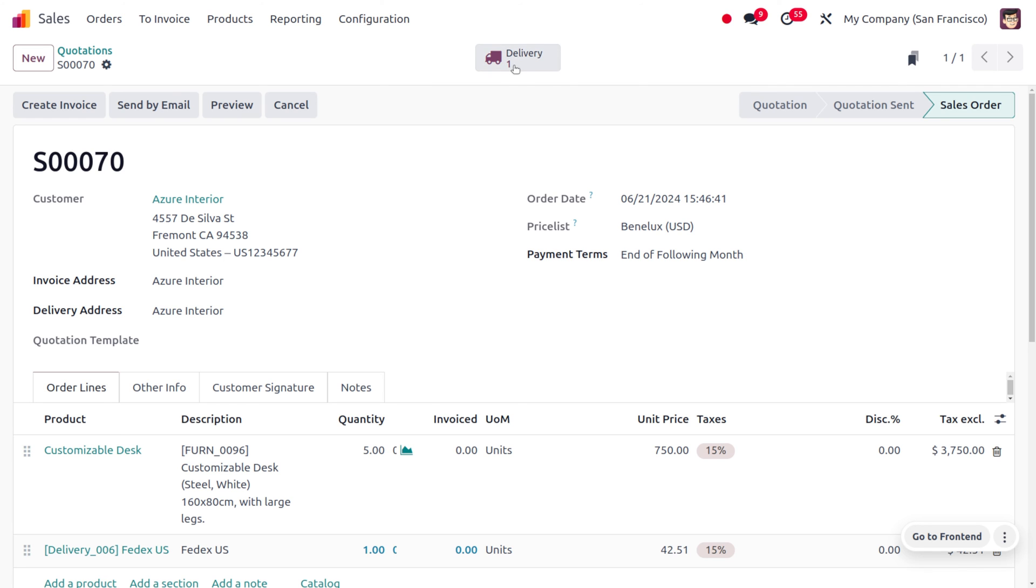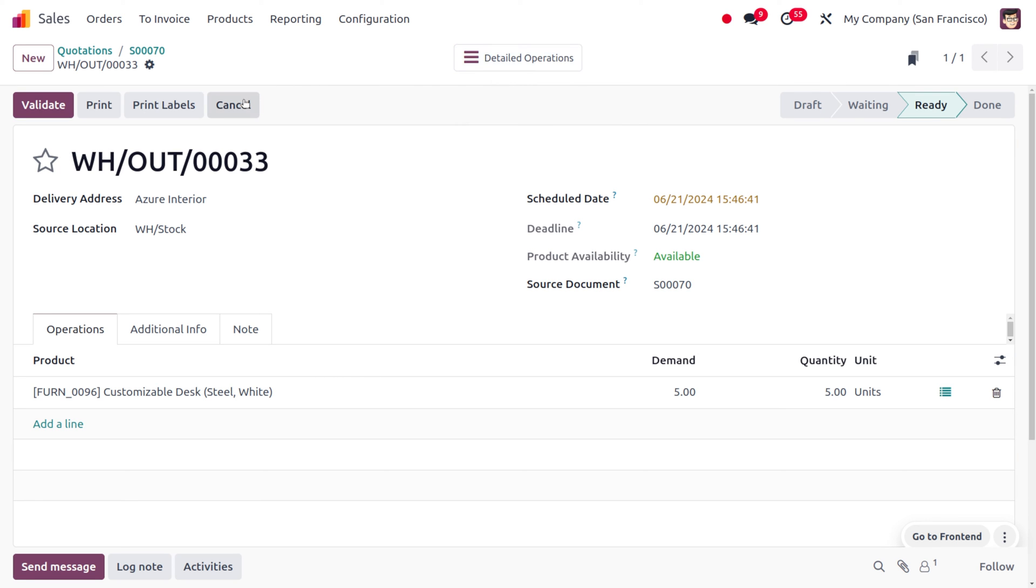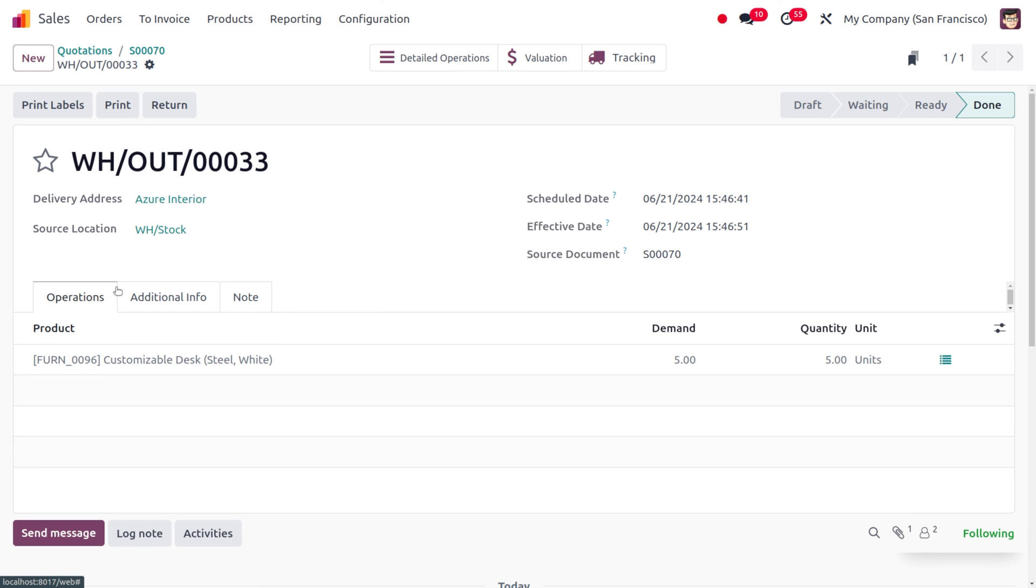Once we confirm the order, the next step is to deliver the item to the customer. Before or after delivering, we can print the label. Let's validate this process so that we can proceed with the delivery of the item to the customer. The product will be moving from the stock to the delivery address.